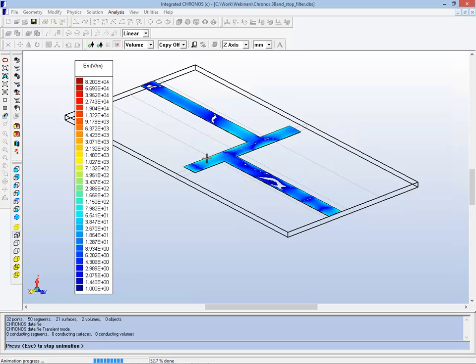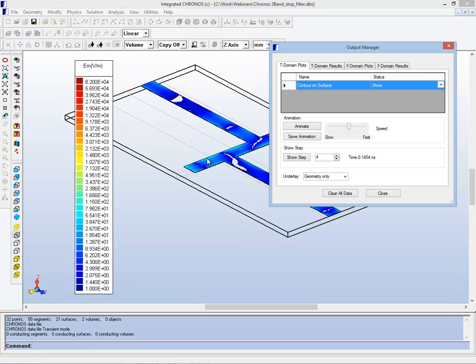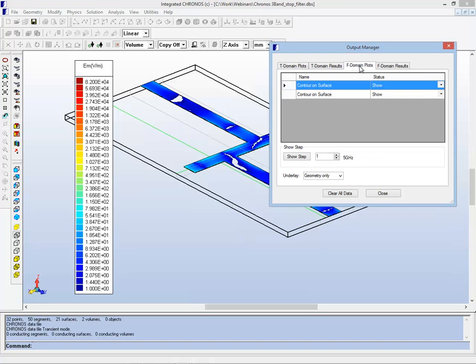You get some very interesting shapes evolving. By doing a Fourier transformation, it's also possible to take your time results and transform them into frequency domain results.